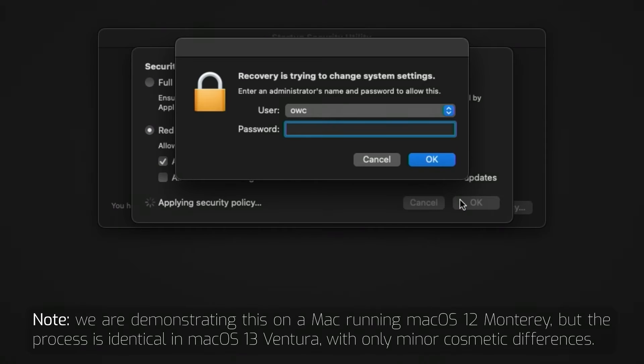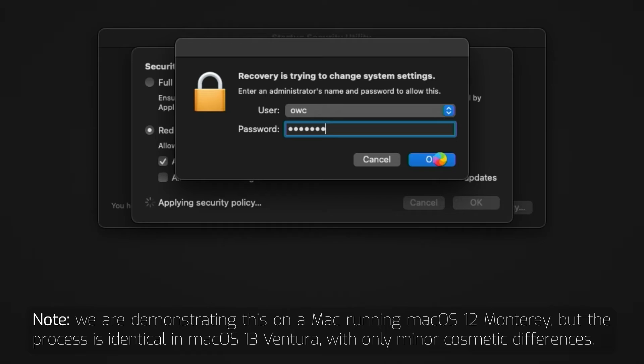You'll be asked for an administrator password. This is generally the same as the main account on the OS you chose. Once you've entered that, click OK.